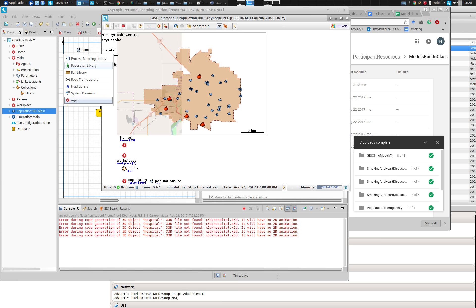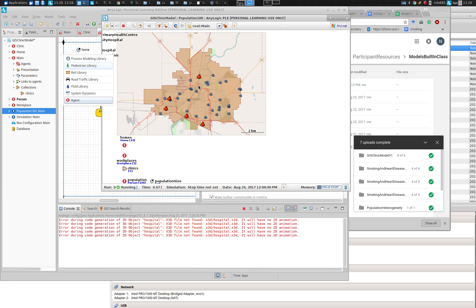At a certain time they move to the workplace, and after 16 hours they return home.